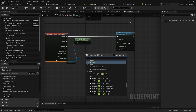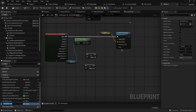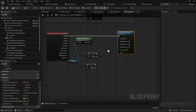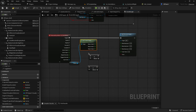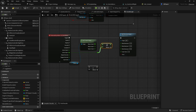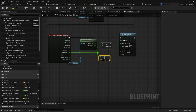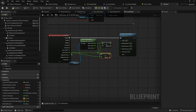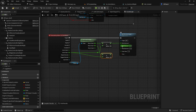Right-click the Action Value pin and select Split Struct Pin. Add two Multiply nodes. Also split the World Direction pin on Add Movement Input. Multiply the Return X value by the Action Value X, and multiply the Return Y value by the Action Value Y. Connect the first multiply result to World Direction X and the second to World Direction Y. This handles movement from the left controller joystick.